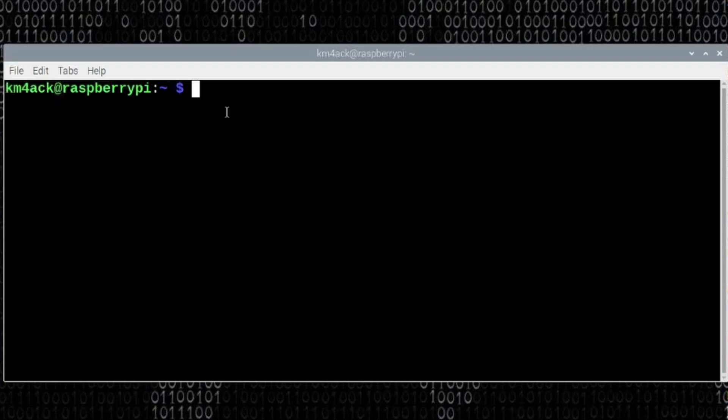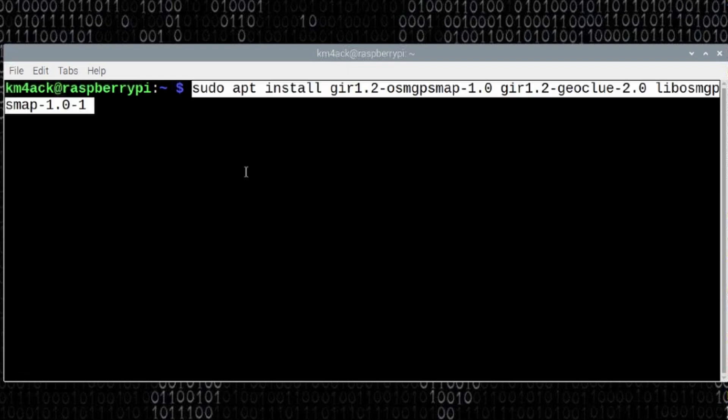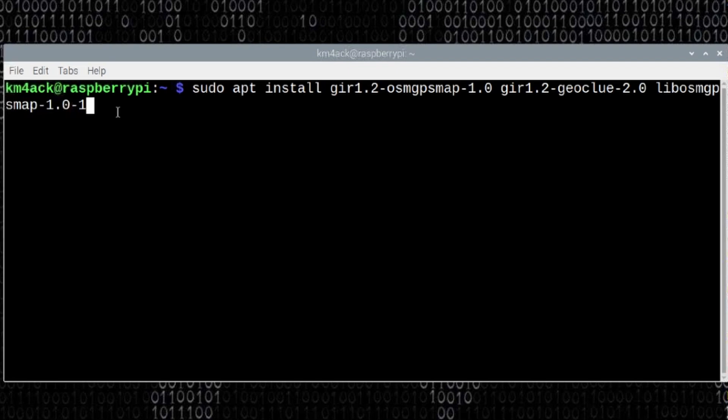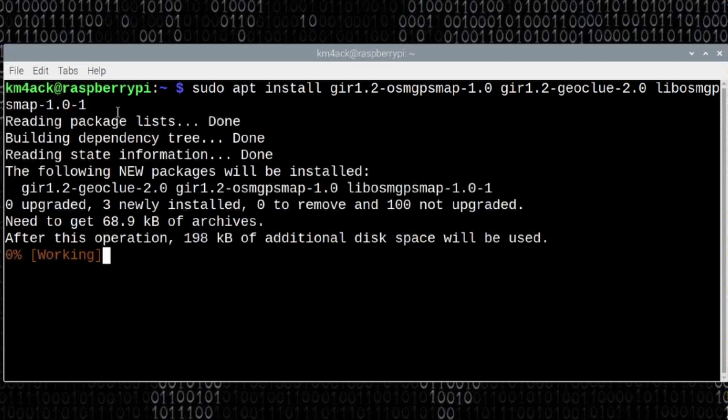So the first thing we need to do is get a few dependencies installed. So I'm going to right click and paste in this command. And guys, I will leave all of these commands down in the description below. So once I've pasted that in, I'm just going to press return and give this just a few minutes to install everything.